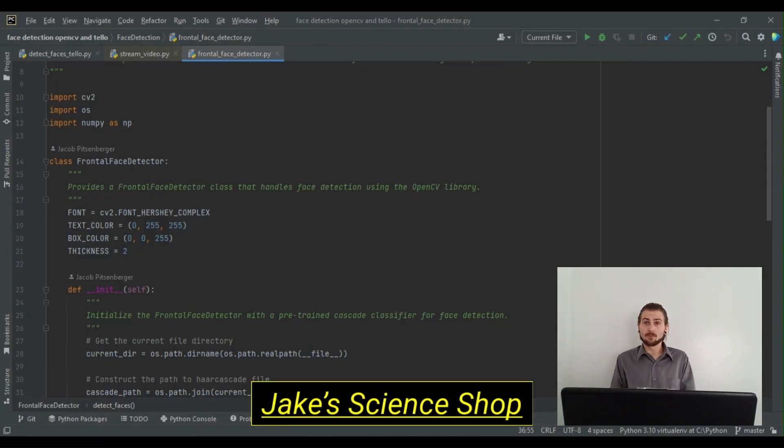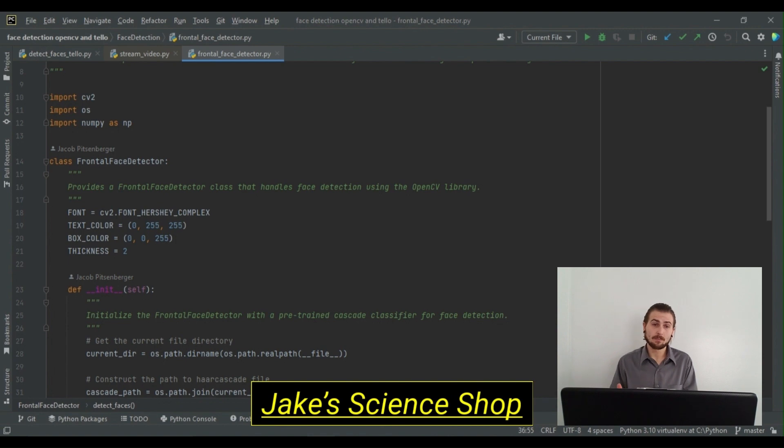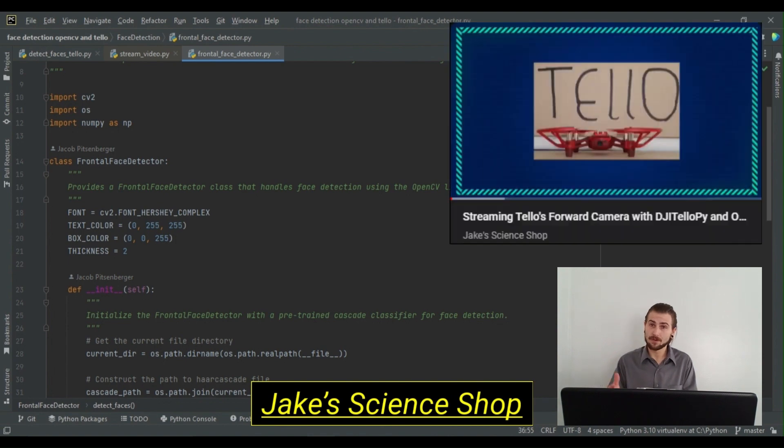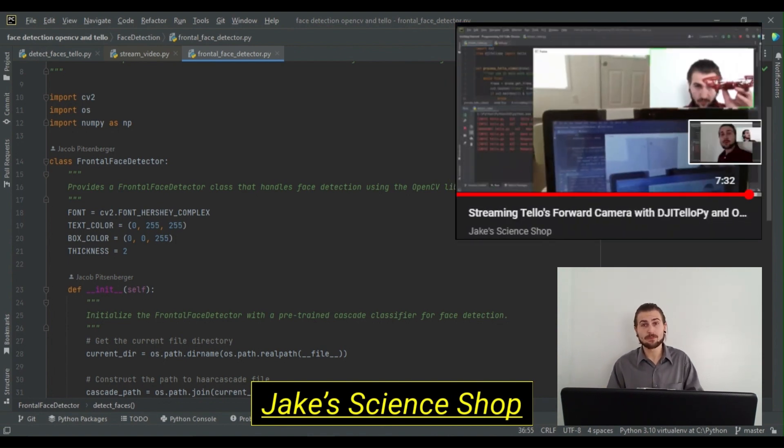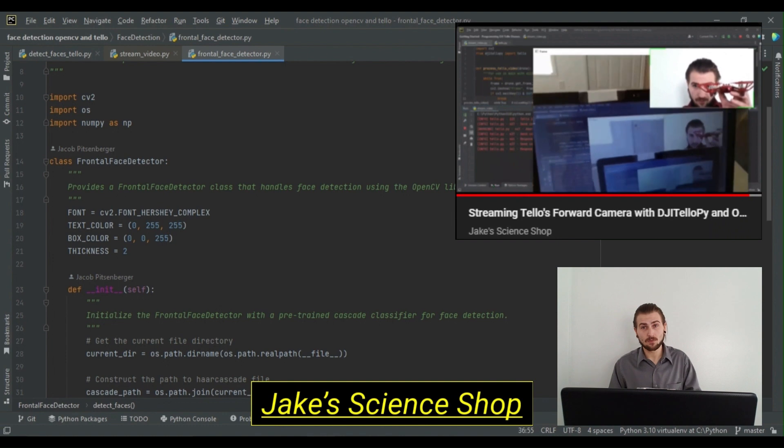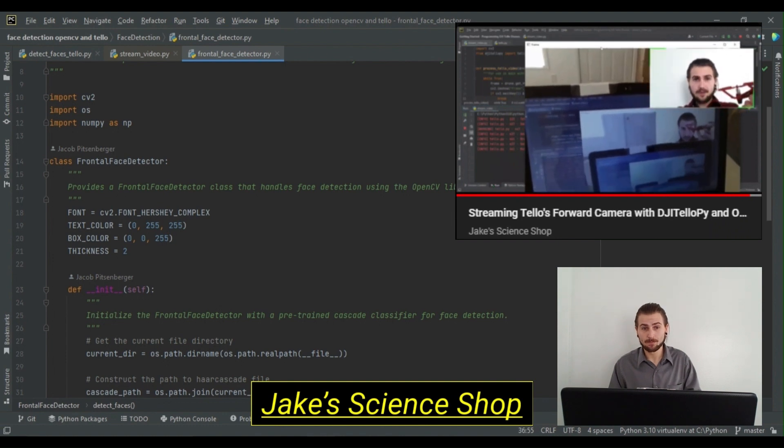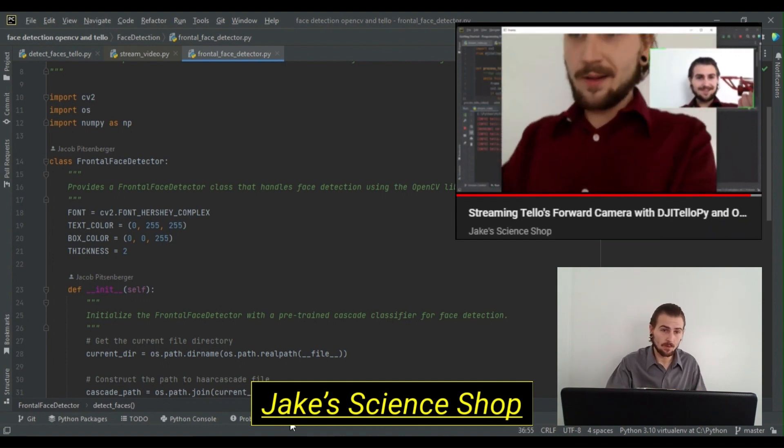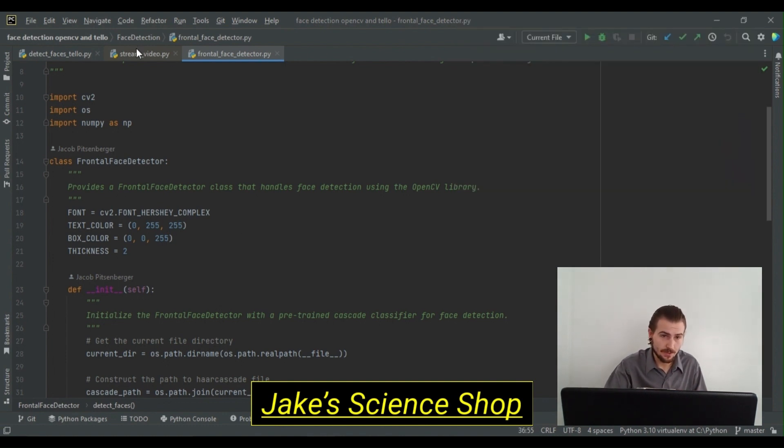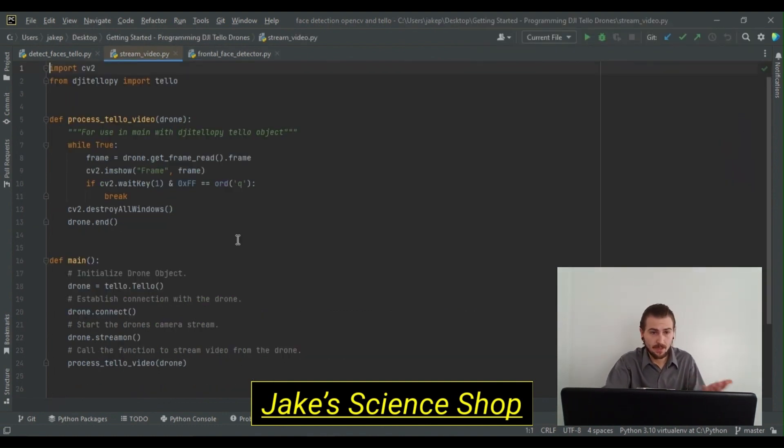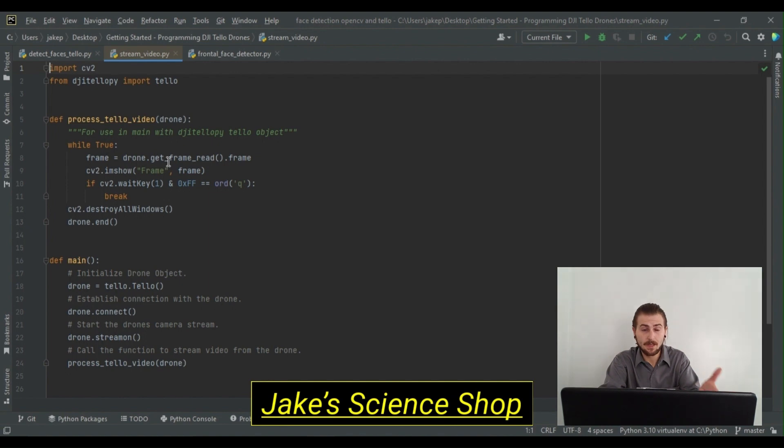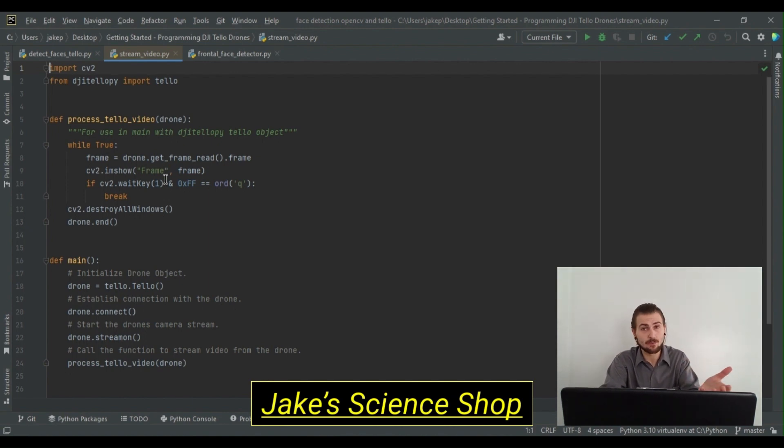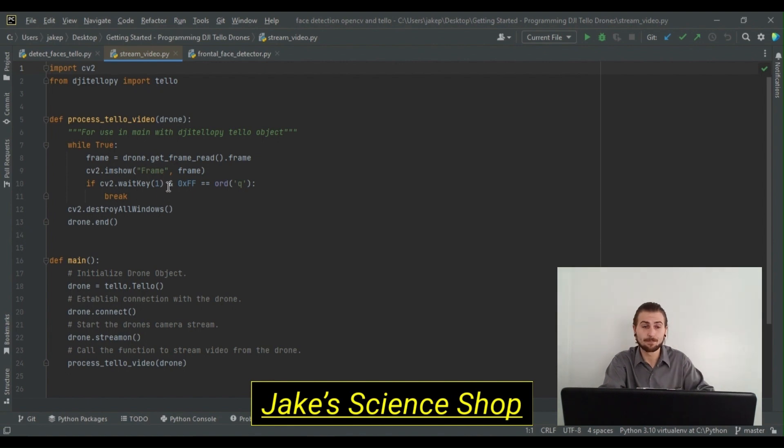To perform our face detections, we're going to start by using our video stream method from a previous video where we learned to stream video from our Tello's forward-facing camera. This script processes video in a while true loop, which is an infinite loop that grabs frames from the drone's frame reader object, shows them with OpenCV, and if the user presses the Q key, destroys the window and ends the program.